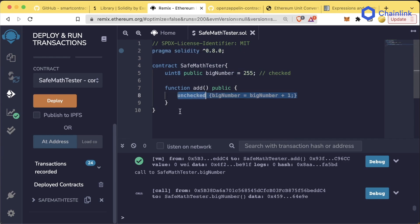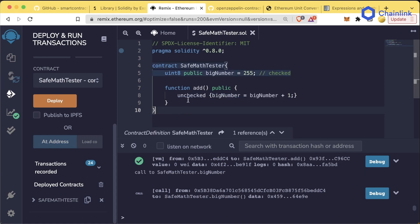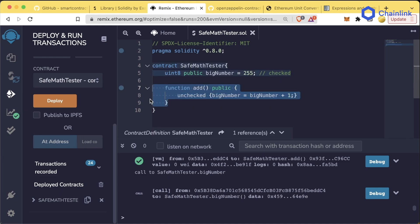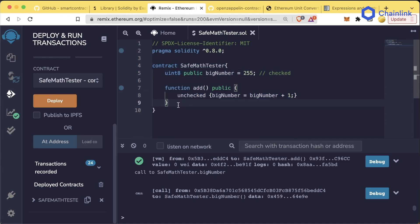Now you might be thinking, in newer versions of Solidity, why would I use this unchecked keyword? You'll find out later that this unchecked keyword makes your code a little bit more gas efficient. So if you're absolutely positive that your math is never going to reach the top or bottom limits of a number, then it might make sense for you to use the unchecked keyword.